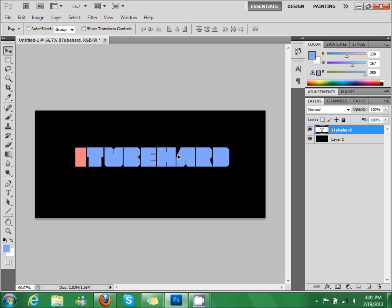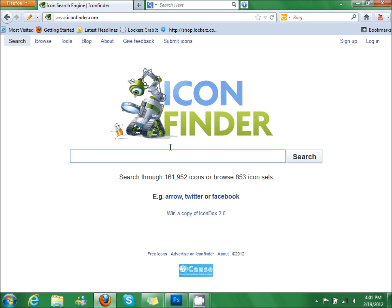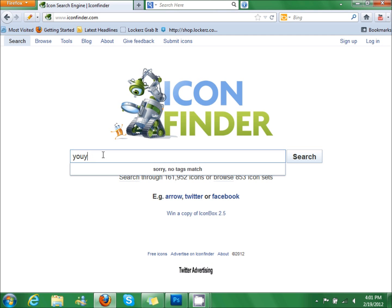So now what you want to do is go to iconfinder.com. It'll be in the description, so we're going to search YouTube.